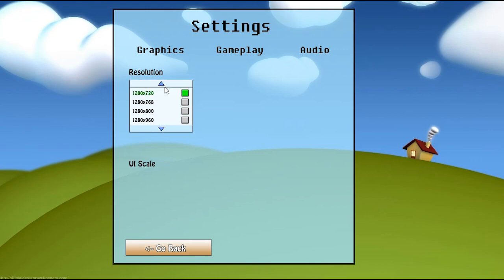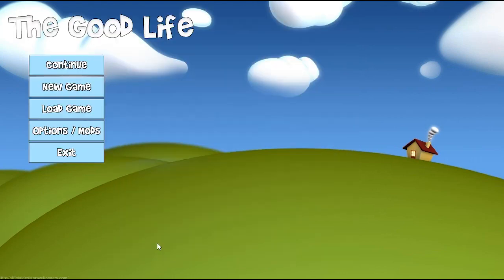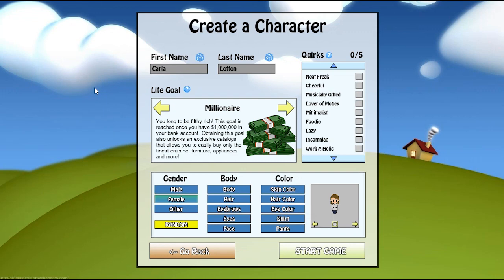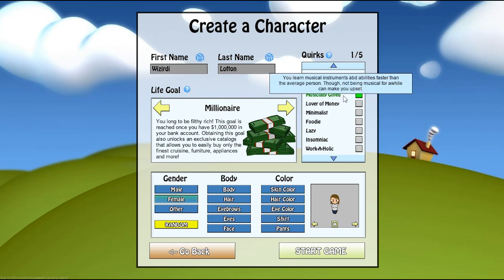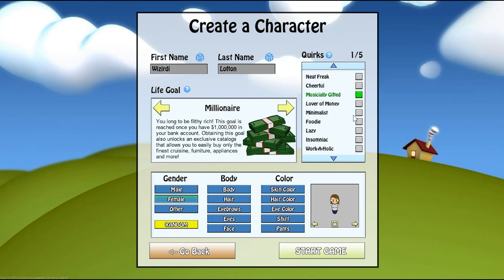Let's go ahead and start a new game. The first thing you do is create your character. This is one of the first screens you'll see. You can choose your first and last name, have a little random button there. Of course, you can type in your own name. There's also something called quirks. These are little things that you add to your character's personality that control how they respond to the game world, and you can have up to five of them.